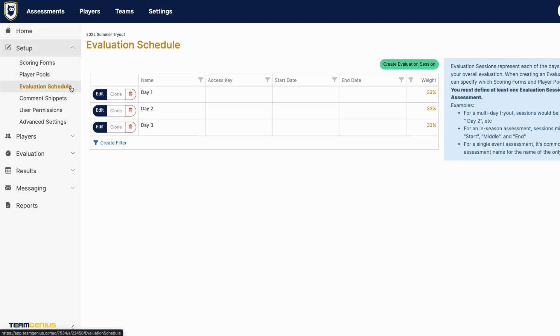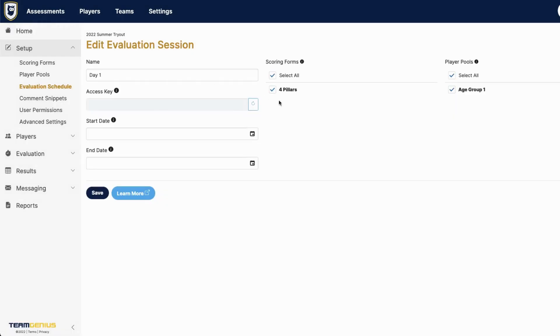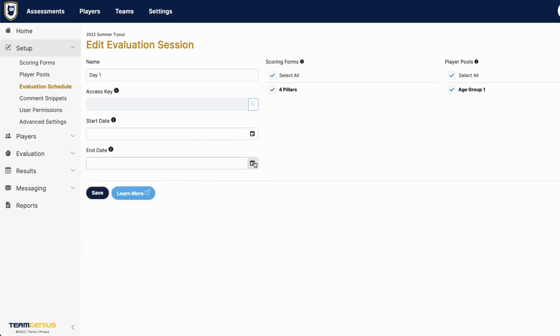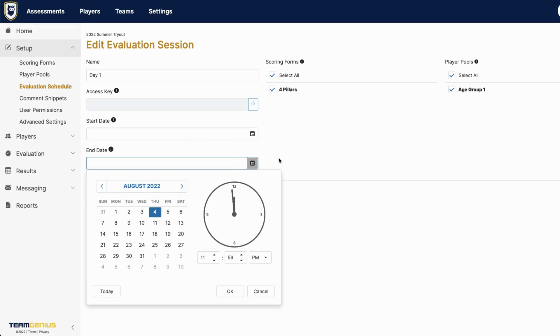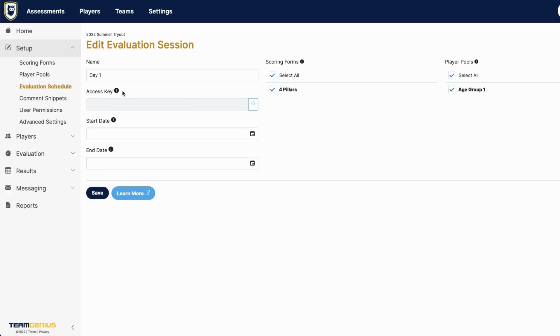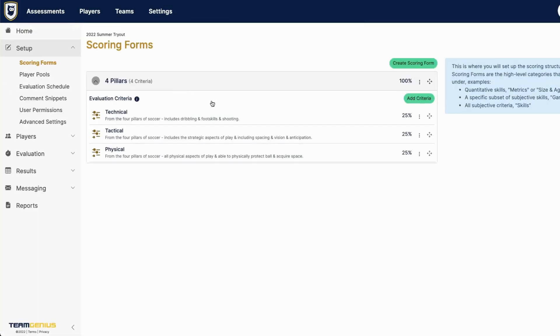Under evaluation schedule here, you'll have the number of evaluation sessions that you selected during that assessment builder. Within each session, you're able to select which scoring forms you'll be using, as well as which player pools will be participating in that evaluation day. You can also set start and end dates, so that coaches don't score or have access to this session outside of those start and end dates. And again, you can create that access key that's specific to this session if you have a coach or evaluator who will be assessing just at this session. You can do that with each of those as well as adjusting weights, similar to how you could adjust weights under scoring forms.